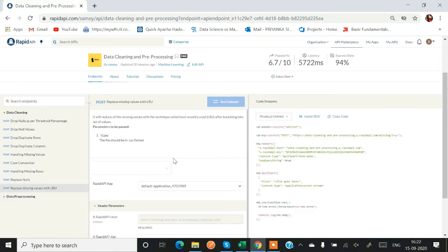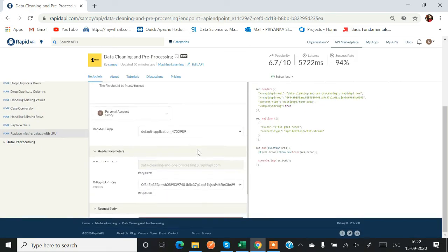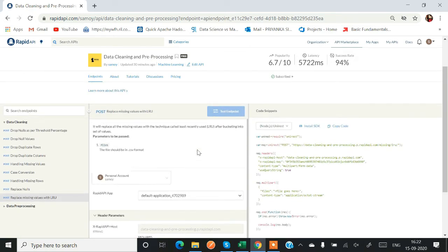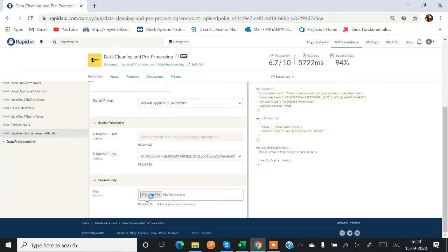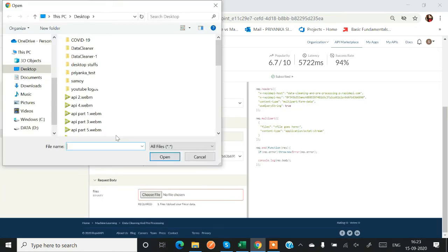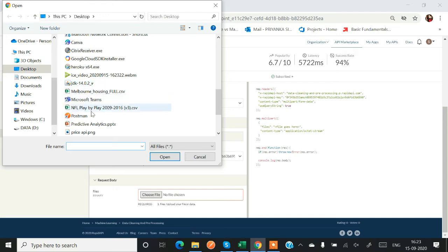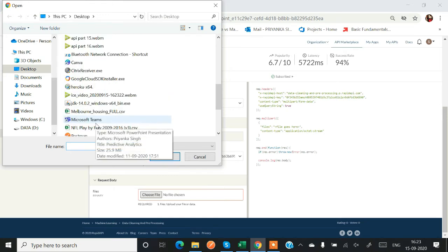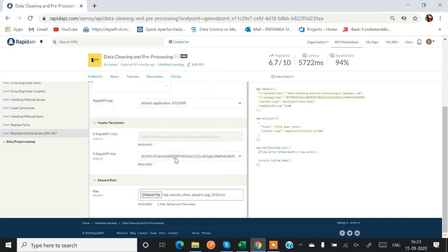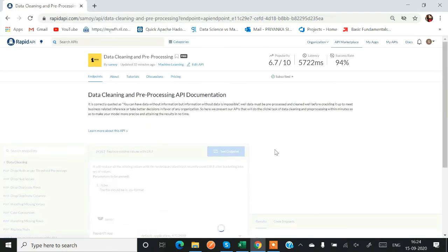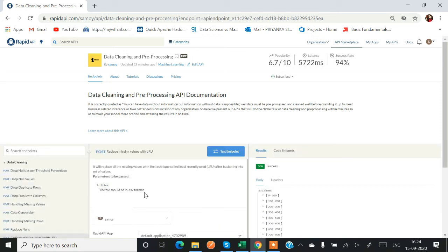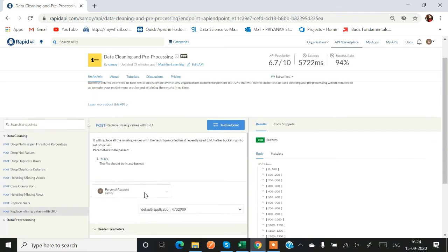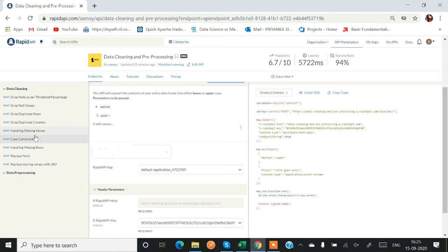So again a JSON object. Now I am testing missing values with LRU. LRU means least recently used. We'll be replacing our missing values with LRU technique. So let's select a dataset and this time using a women's chess player dataset. So let's import it and test this endpoint. I think this is taking more time than other functions but yes we got the result.